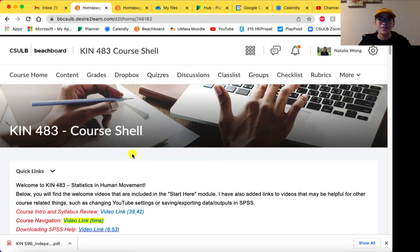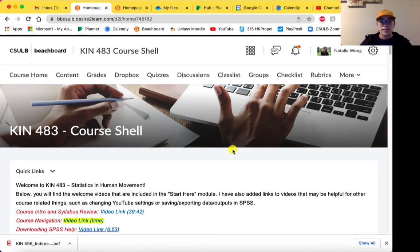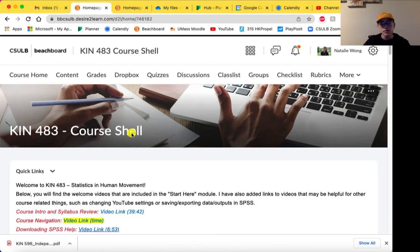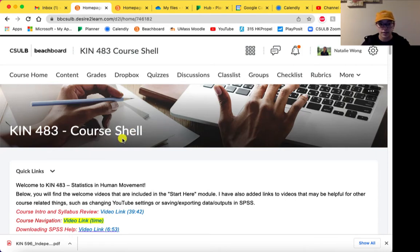Hi and welcome to KIN483 Statistics in Human Movement. I wanted to show you guys how to navigate our course in BeachBoard. You'll notice that the course I'm taking you through is a course shell, but what your course will look like is exactly the same — instead of course shell, it will say the section and the course number.